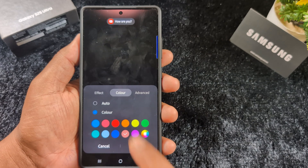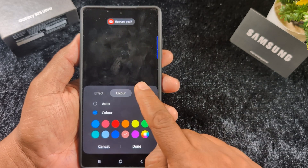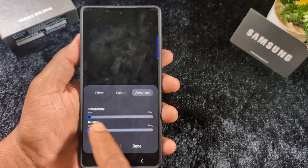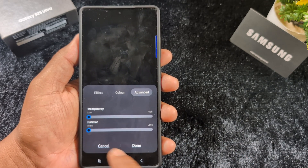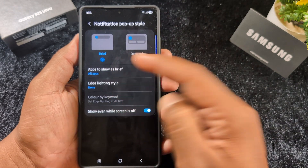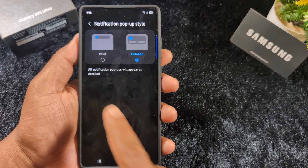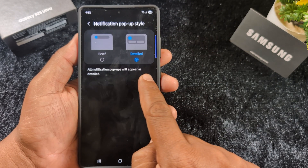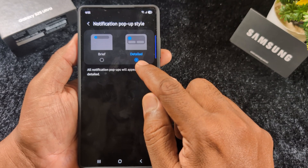You can also select the color for when you receive a notification, and see how it looks in the status bar. Select the color you want to set on the device and tap on it. You can also go to Advanced settings to increase or decrease the transparency and duration.